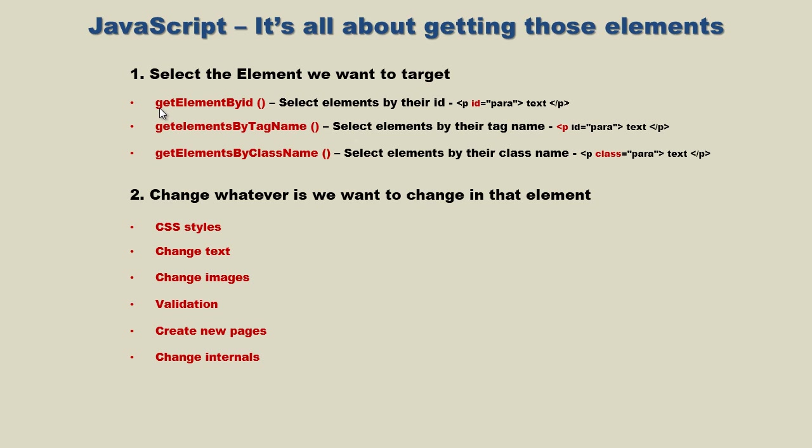We've talked about getting an element using the getElementById method, where we select elements by their ID. In the last couple videos we talked about getElementsByTagName, where we select multiple elements by their tag.